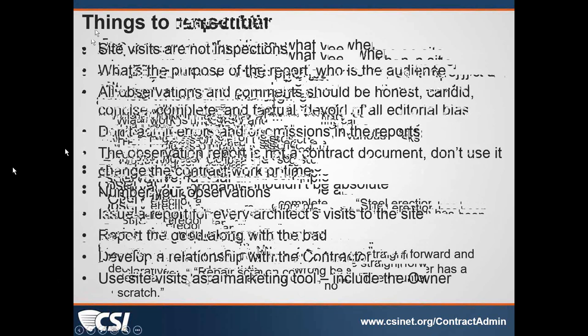Report the good along with the bad in your observation reports. I will often try to give kudos to contractors in the reports — a pat on the back can go a long way. If they're doing a good job, I think you should tell them. It helps in developing your relationship with the contractor. I would also suggest using these site visits as a marketing tool. If the owner is willing, meet the owner on the site and walk it with them. Those little subtle visits can go a long way.